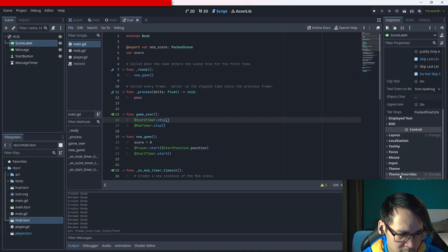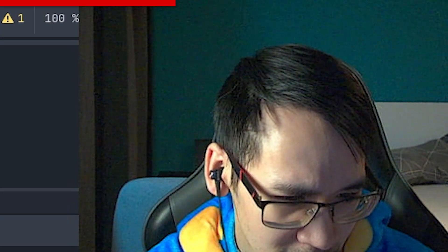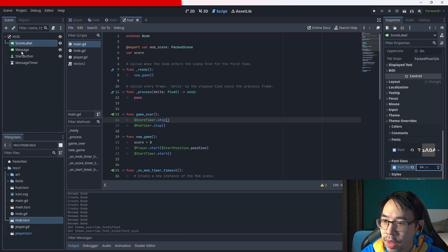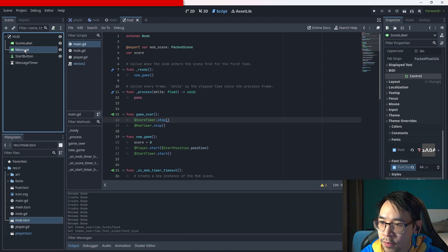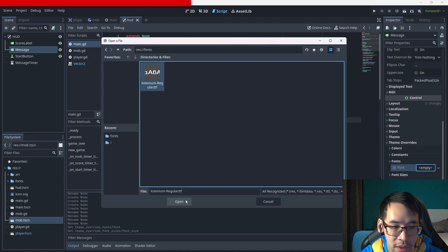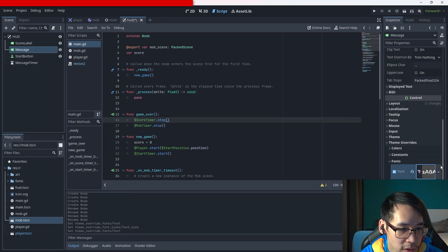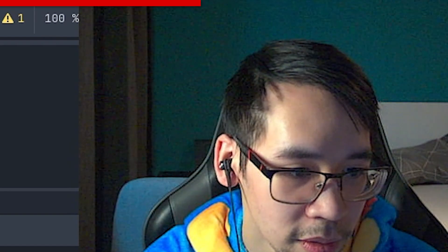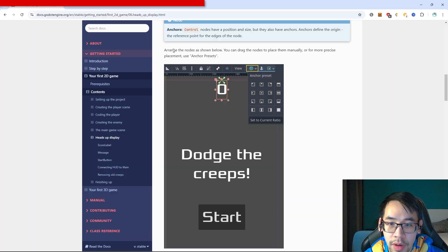Increase the font size to 64. Theme overrides, font sizes. We gotta do the same for the message label too. We have to scroll down the whole time - there's no way we have to repeat that for every single thing, there has to be a better way.